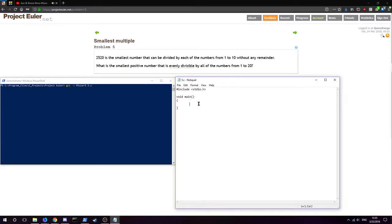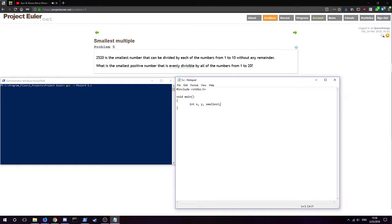Well, we're going to have a couple things because we want stuff to be evenly divisible. We're going to have smallest standing for the smallest positive number. X and Y are going to be used for evenly divisible, like the number going into the other number. We're going to use one for a number.